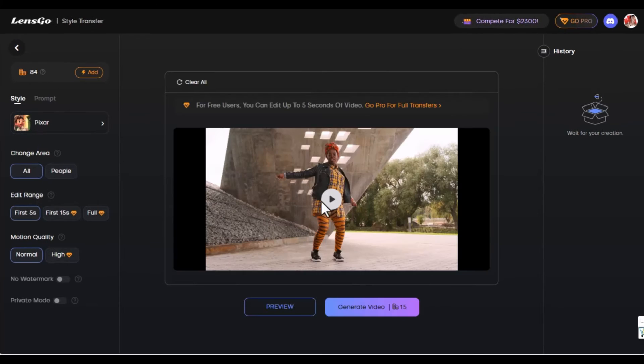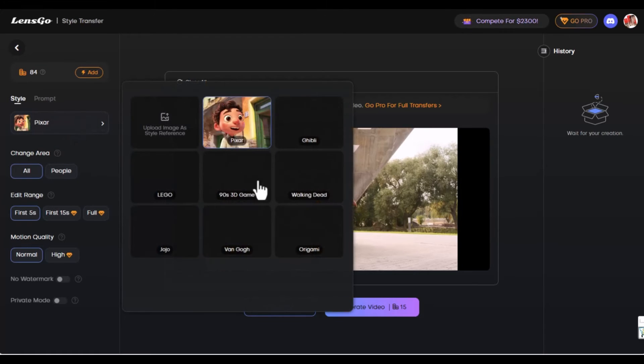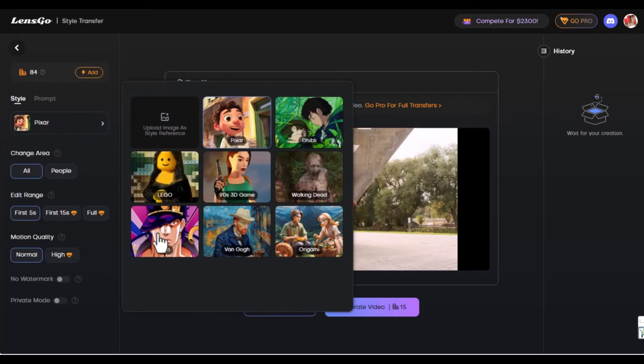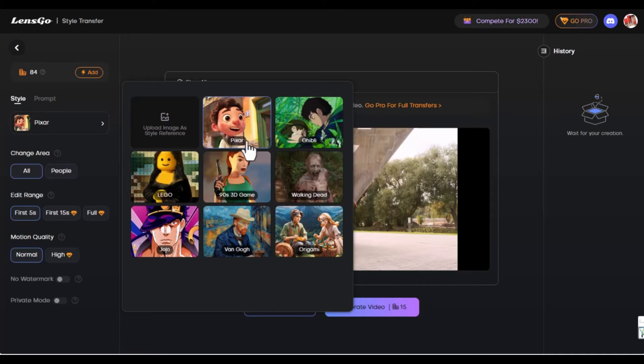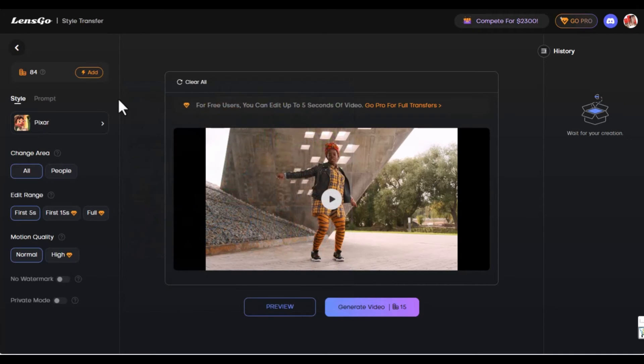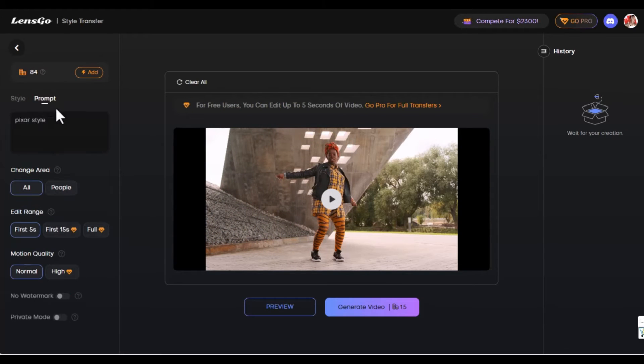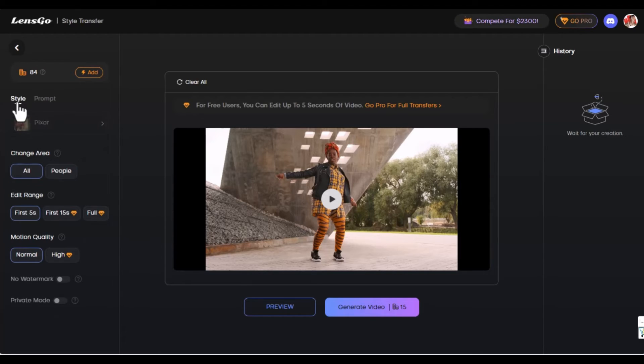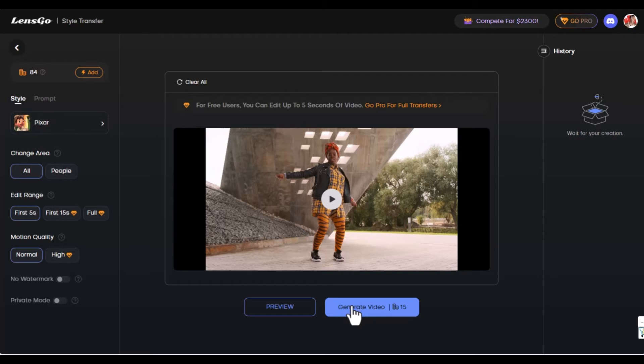Now we have this video and one thing we need to take note of is the style. The style is to change it to Pixar. We have other options here and we could change it to Lego, Van Gogh or origami. We're going to leave it in Pixar because Pixar is cool. You have the option to change to a prompt. You could write Pixar style in the prompt or write any other information. We're just going to go back to style, let it be in Pixar, and we're going to generate. To generate this video, you have to spend 15 credits.